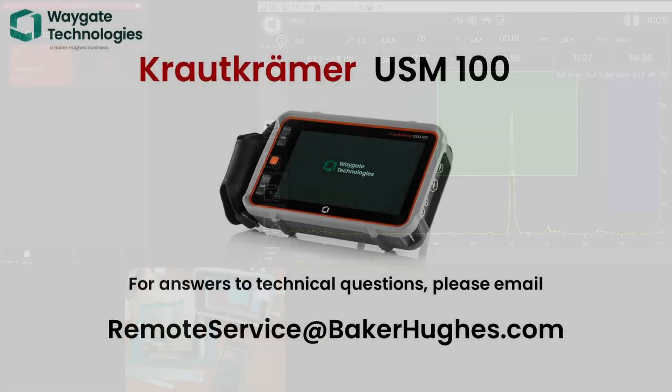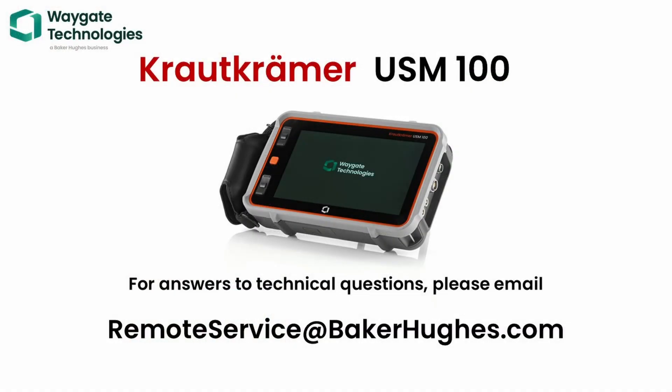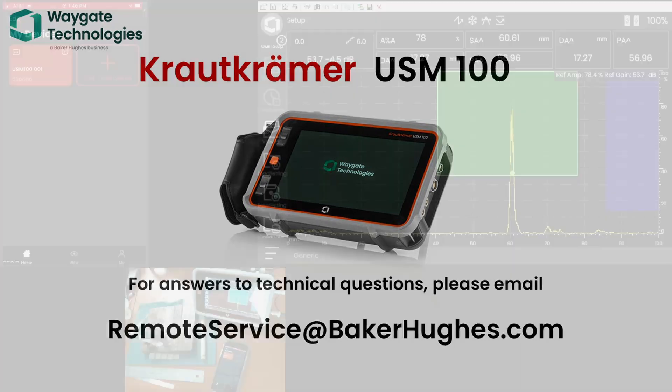So, again, thank you for joining me. If you have any questions, please reach out to RemoteService at BakerHughes.com. And I'll be glad to help you out. Thanks.